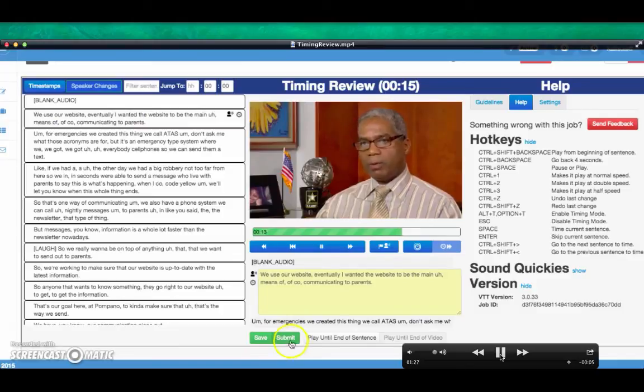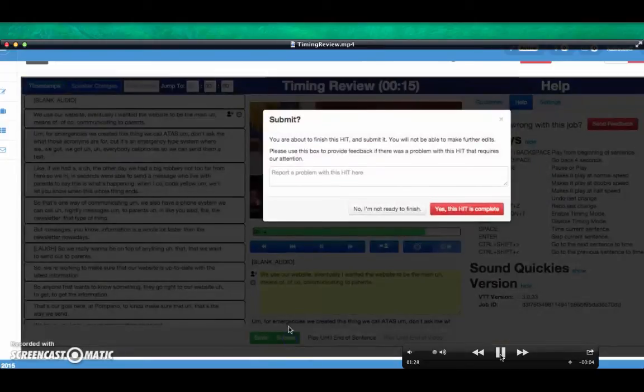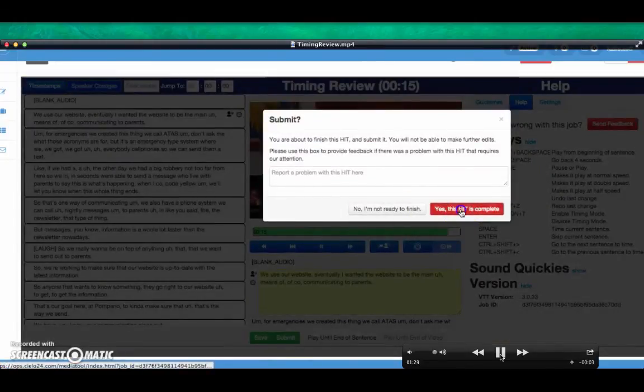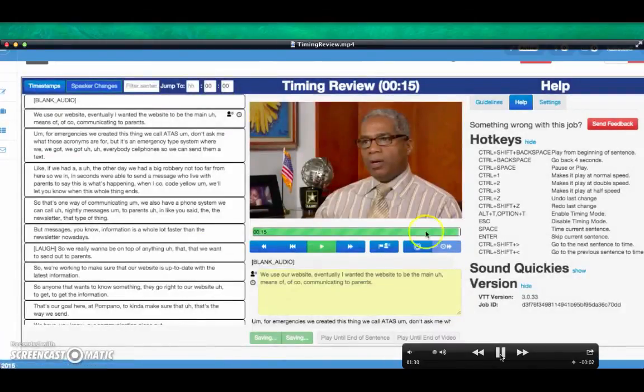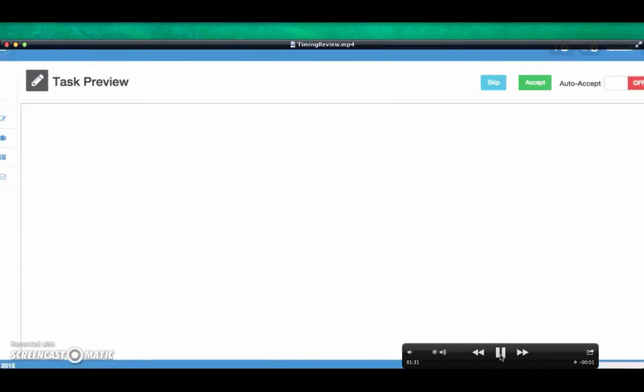Save and submit. You're done and on to the next one. We will see you next time. Thank you.